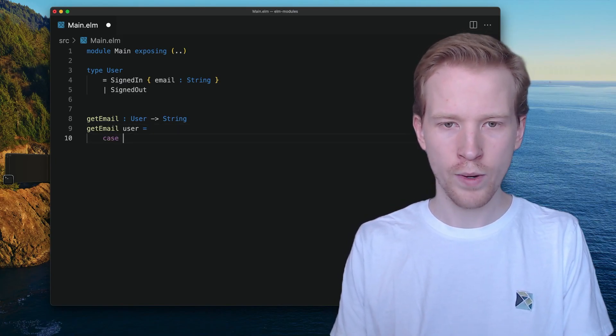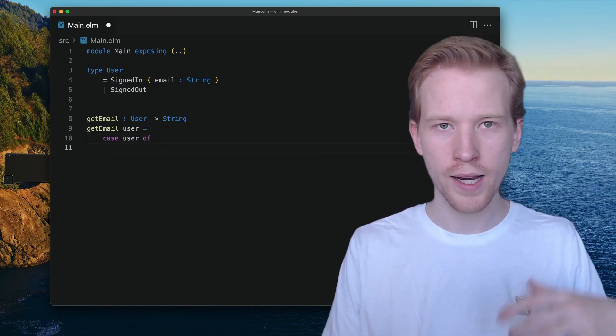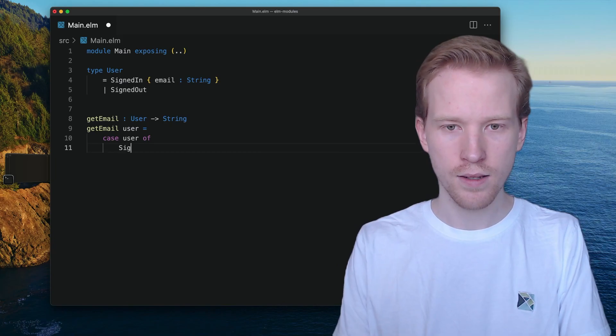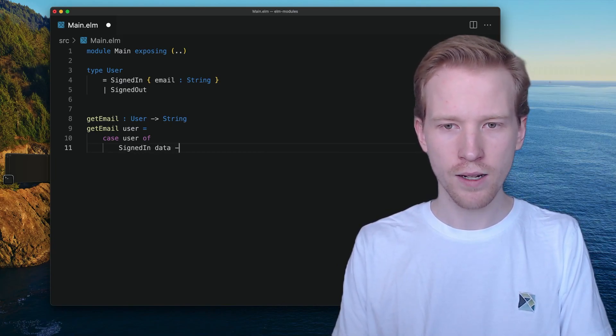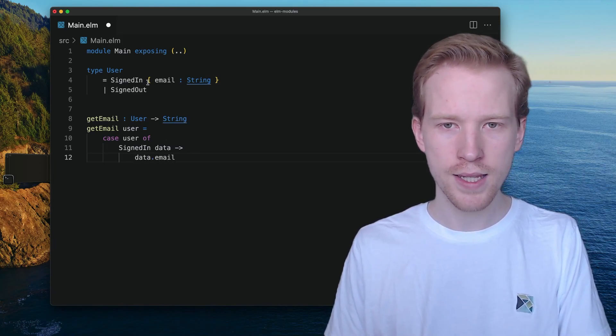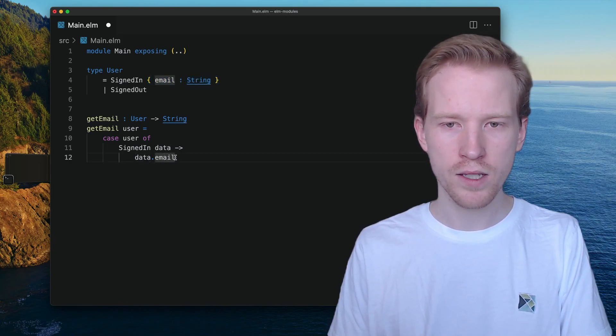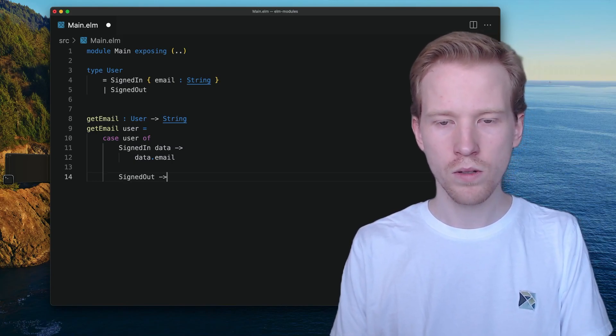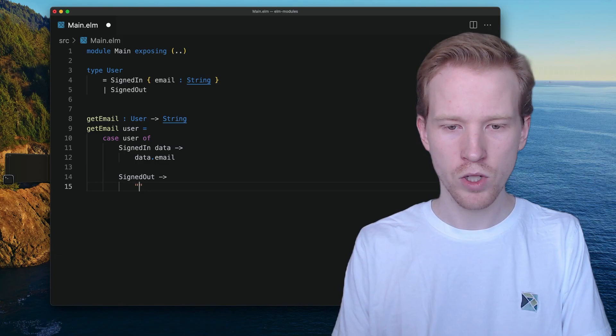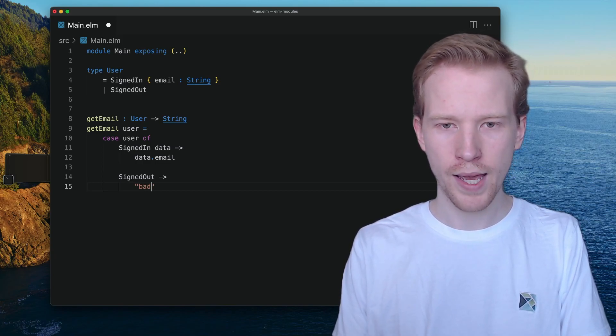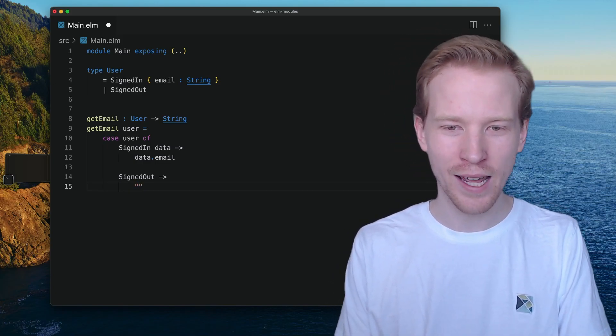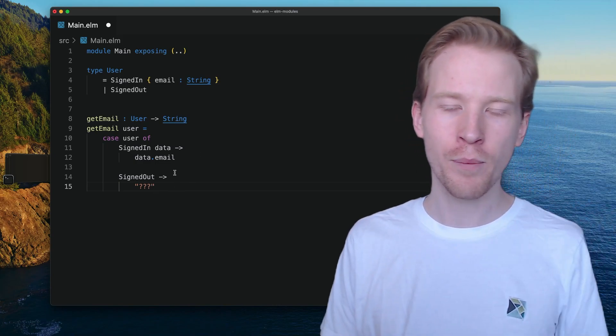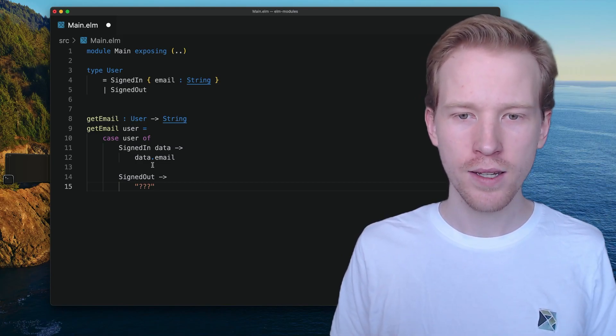So we'd have to use a case expression here. Because this is a custom type, we have to use a case expression to try to get all the possible states that we could be in. So if they're signed in, we've got their data here. We can just return data.email because data is this entire record, and then data.email is going to return that string that we expect. But what do we do in the signed out case? Do we just do bad at email.com? Do we just put in some garbage value? Do we use an empty string? Do we use question marks?